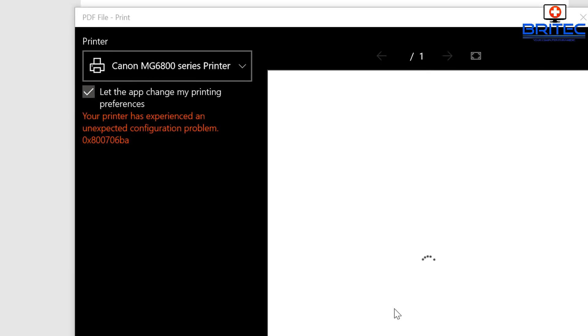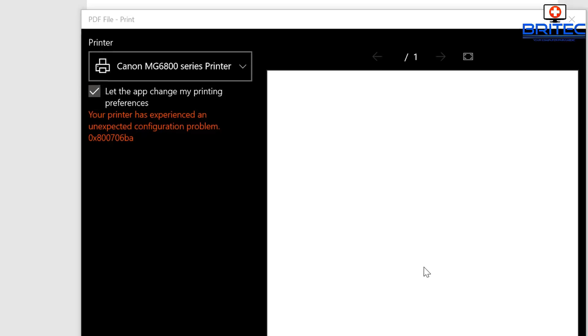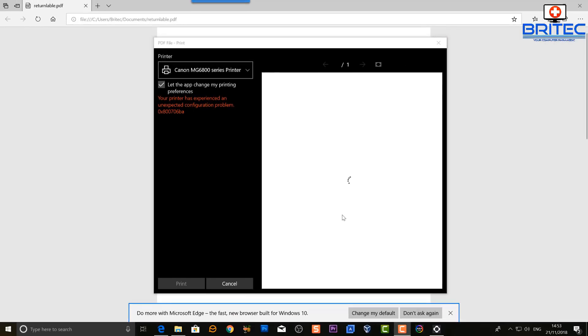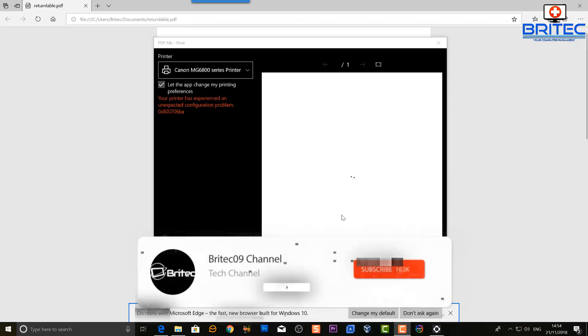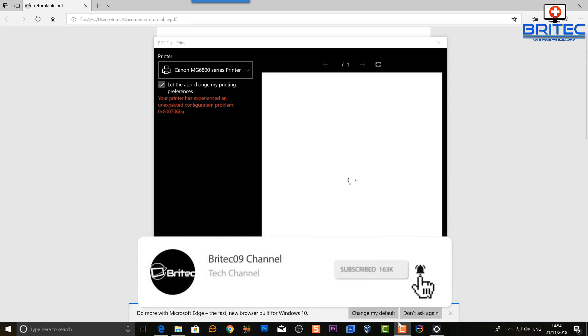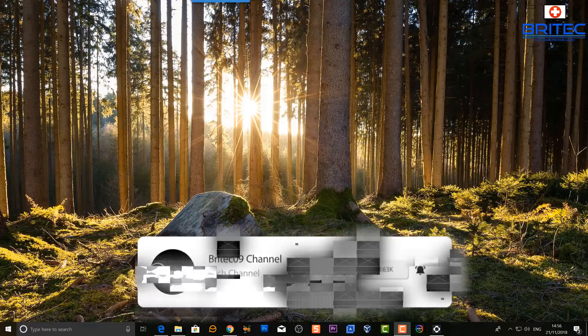Hey guys, today we're going to be fixing error 0x800706ba. That's an error message that I got when I was trying to print a document, and this can also be due to a Windows update. So I'm going to take a look at some of the steps you can take to try to fix and resolve this issue.